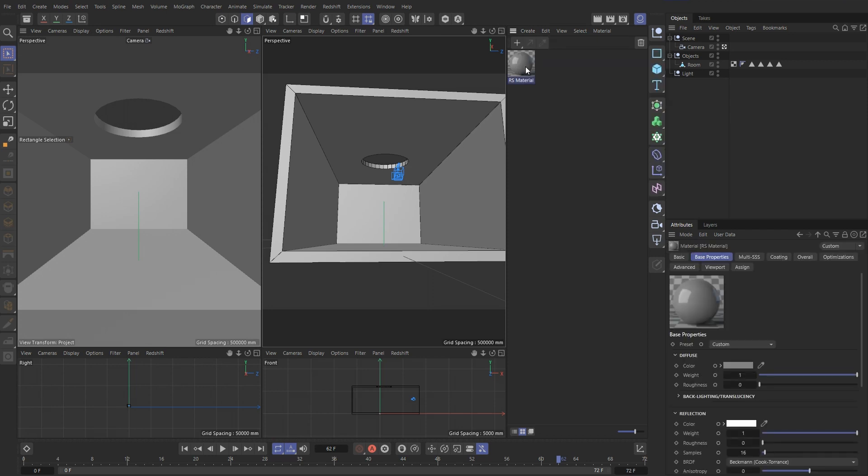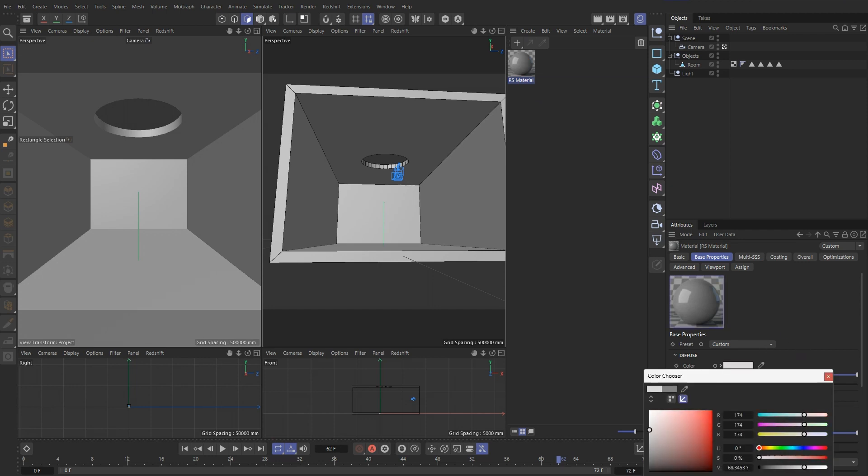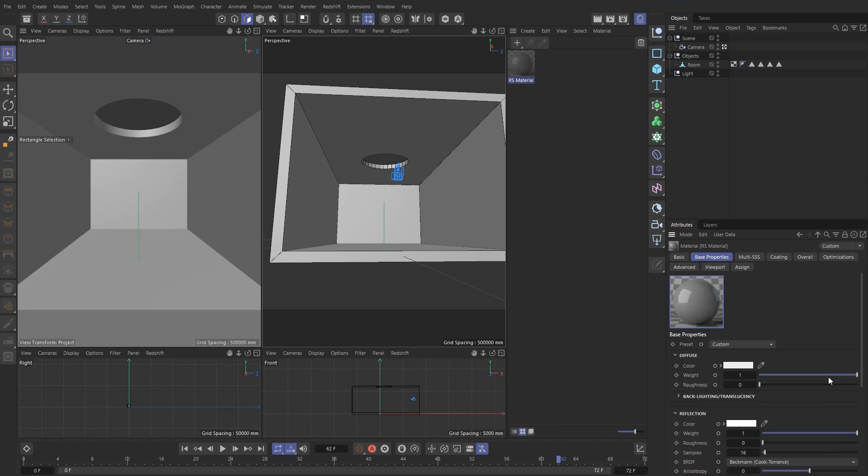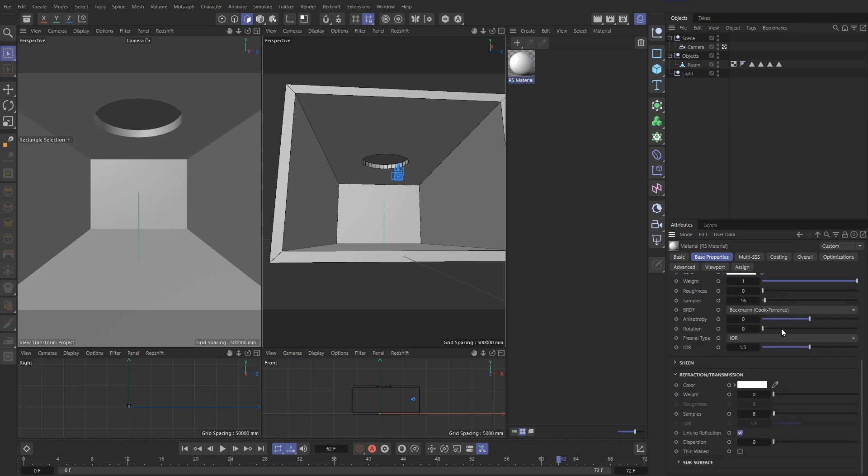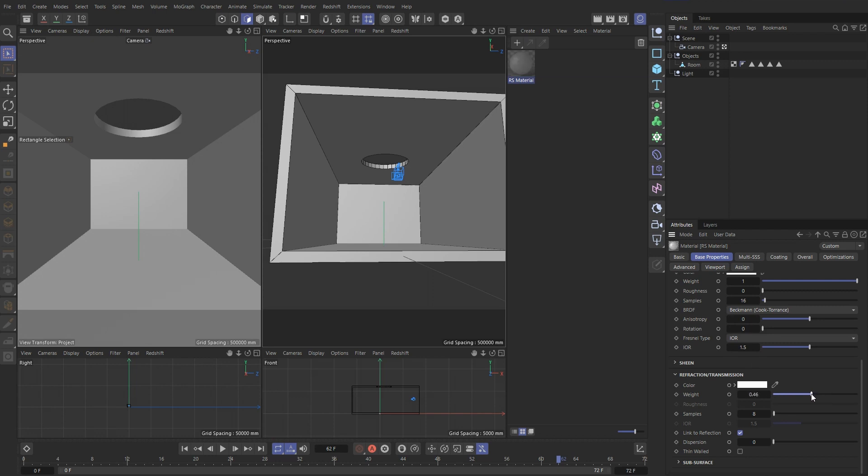So select our new material here. Let's make it a little bit lighter. And under refraction and transmission, if we go all the way to 1, we would make it completely transparent. So since we want something in between, we put it to say 0.5. And then we can rename this ceiling.